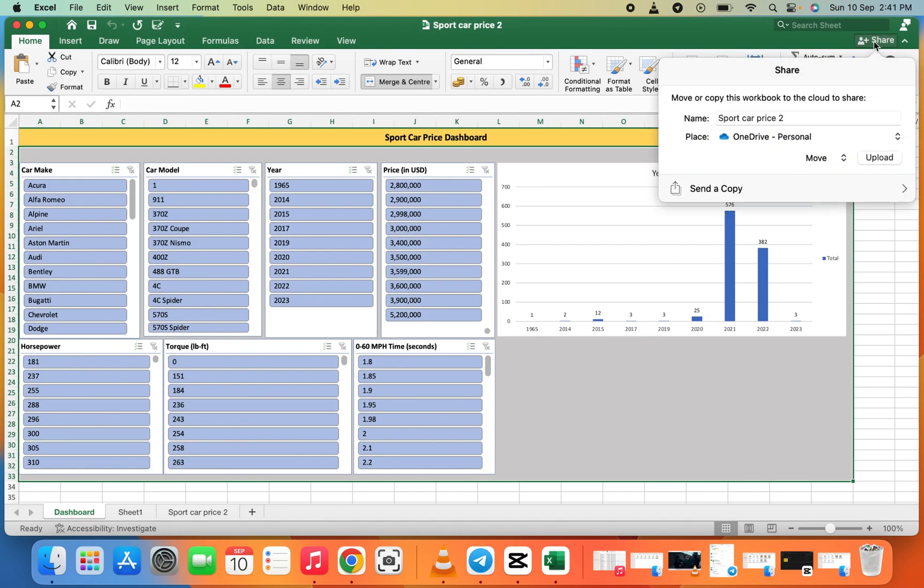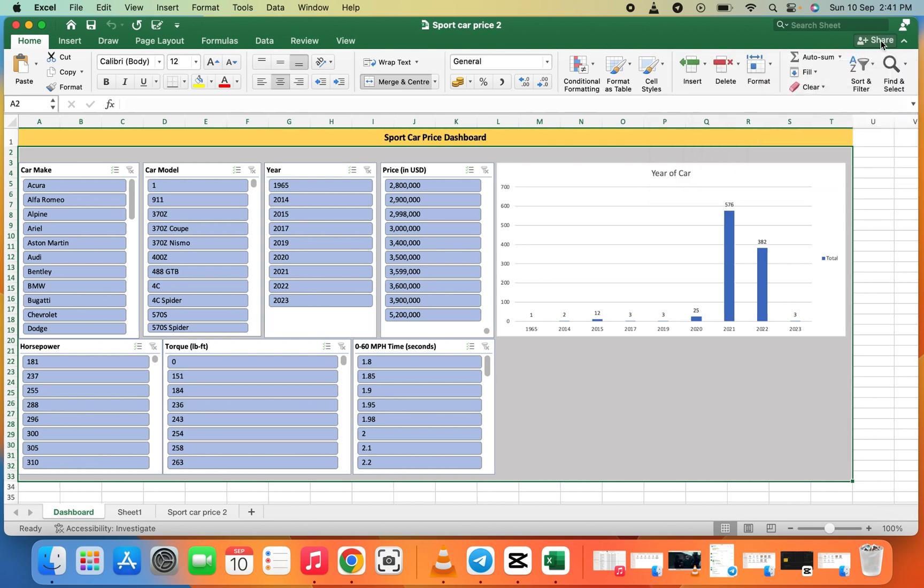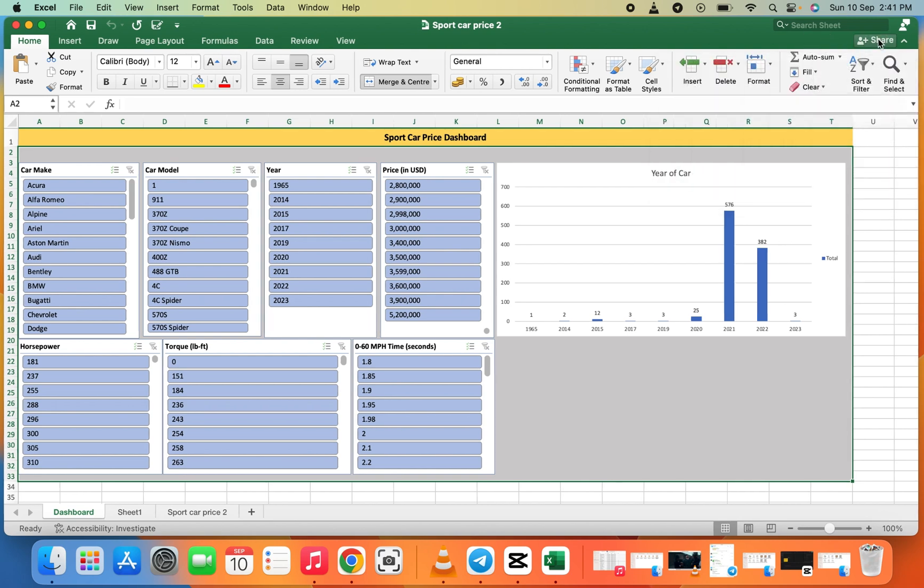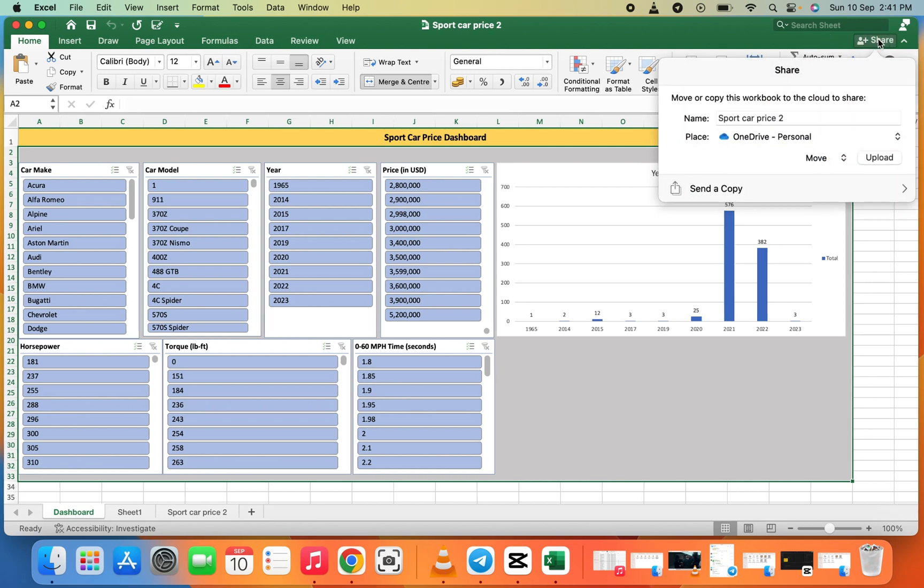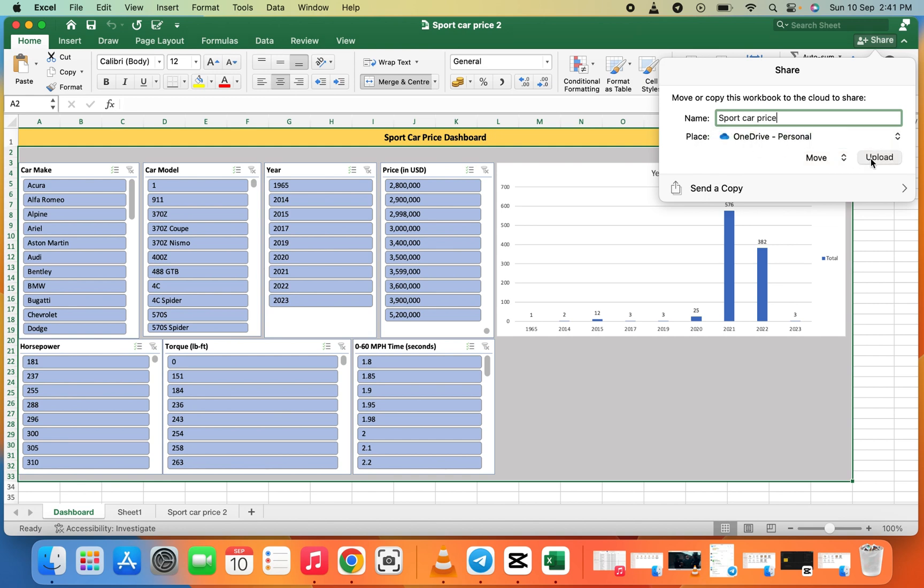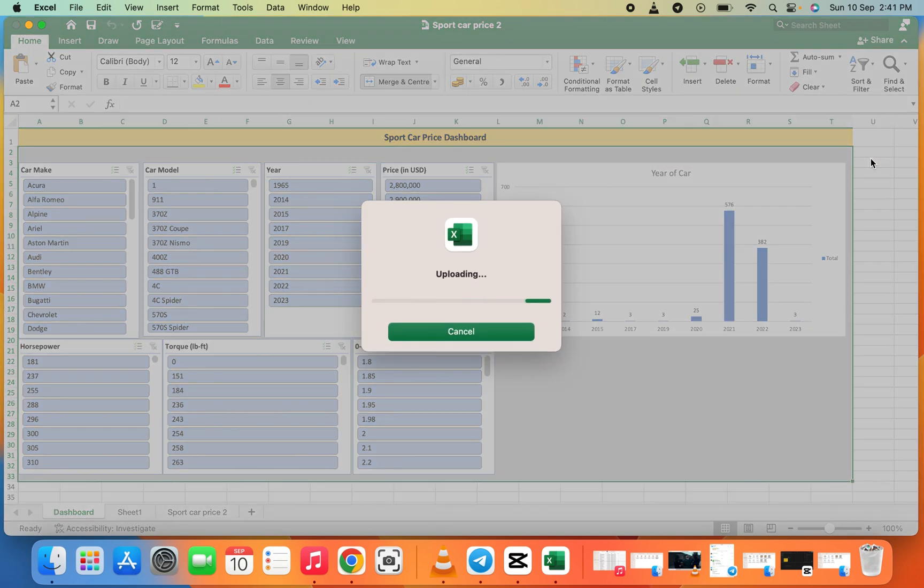You click on Share, then you can rename your file the way you want. Now you select the place you want to save the file to. When you're done, you click on Upload. It will take a few seconds to upload the file.